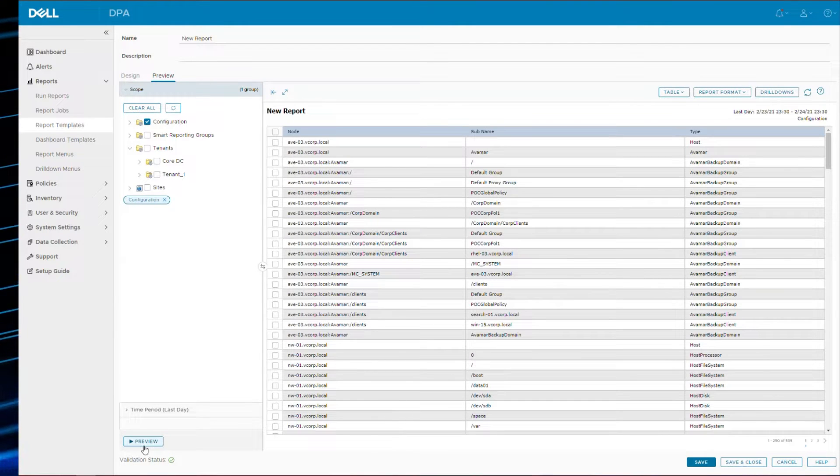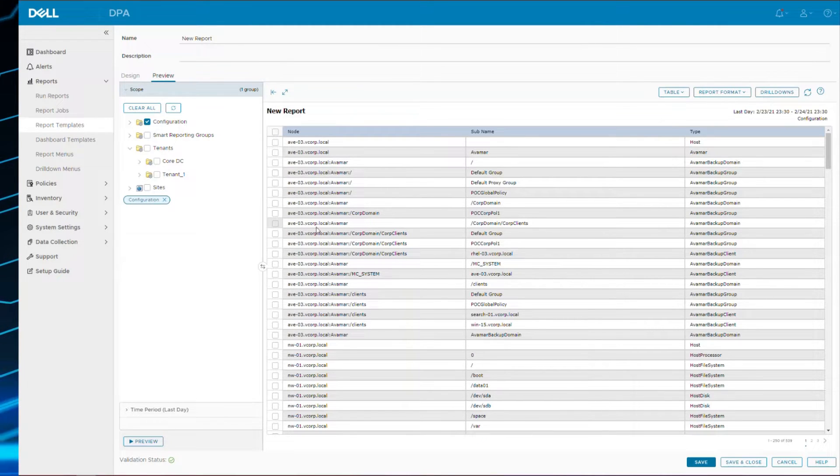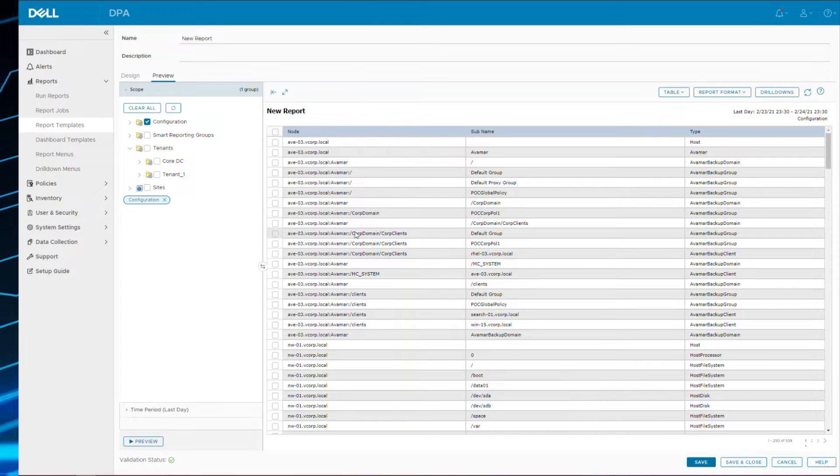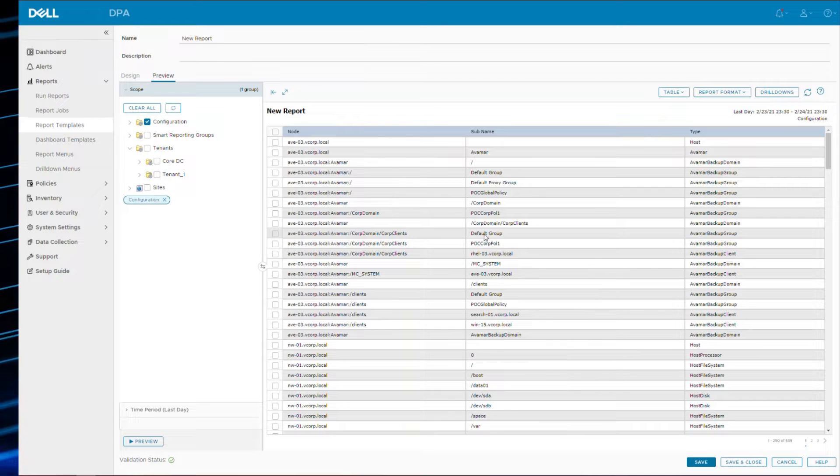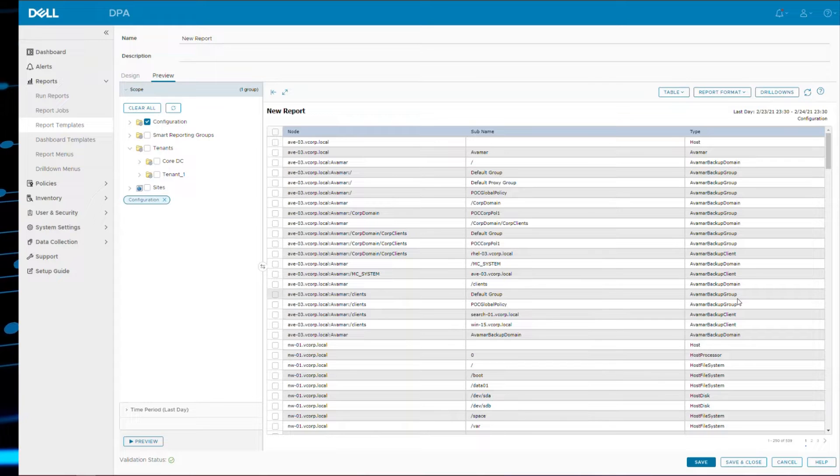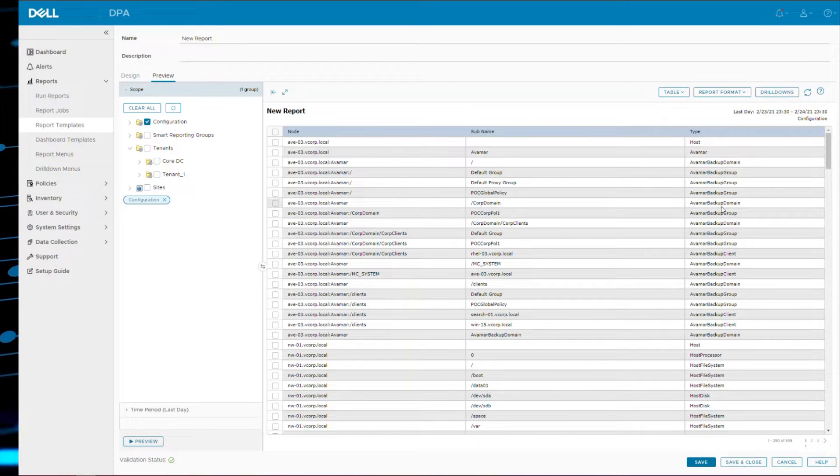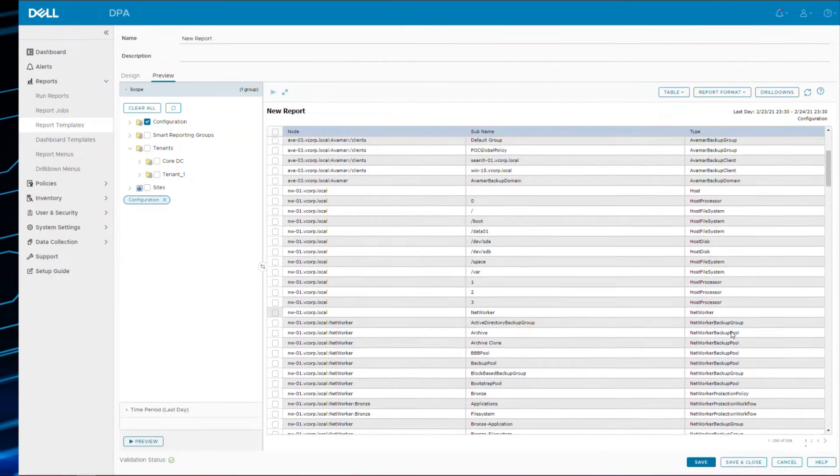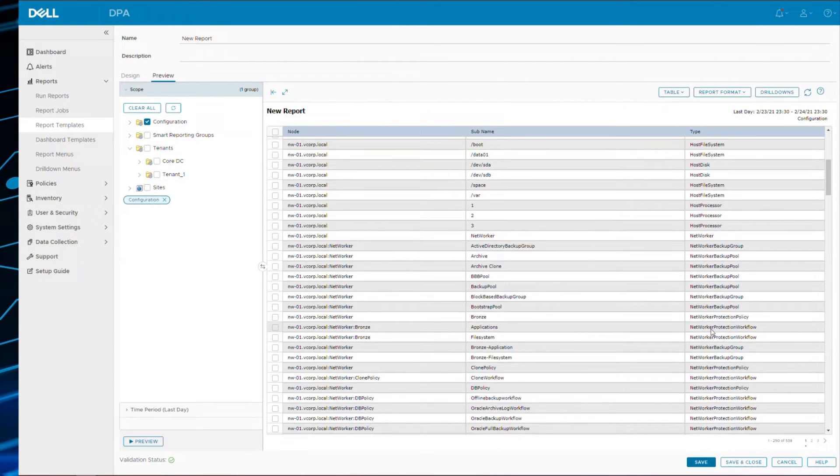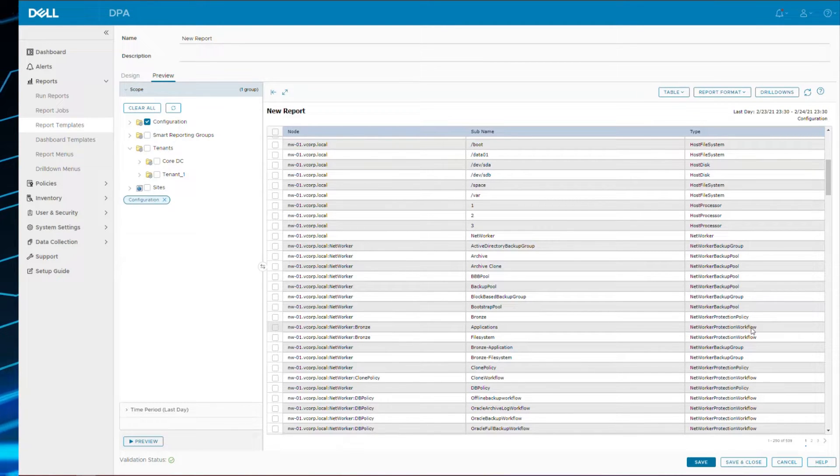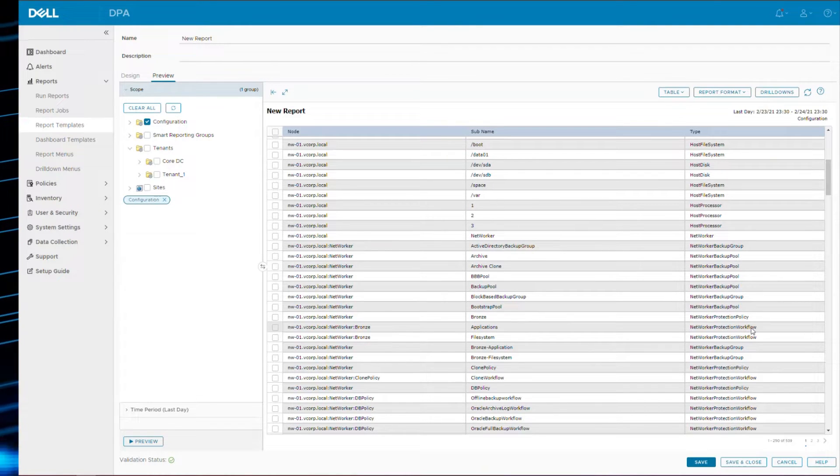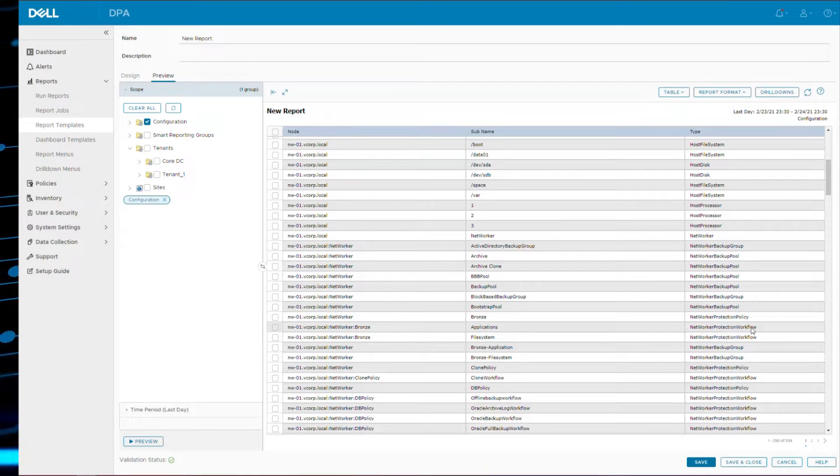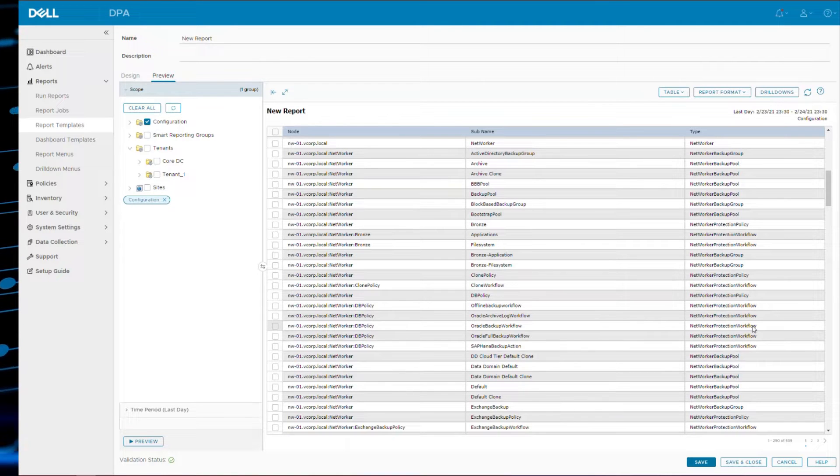And there you have it. You can see the node itself and you can see the node is constructed by the server name colon the object type colon then the actual node name. There's also a sub name associated with it and then the actual object slash node type. So you can see in this particular case there's Avamar backup domain, Avamar backup client. If you scroll further down there's NetWorker backup pool, NetWorker protection policy. So you can see every single object that can exist in the scope has a node type designation. And so in this particular case we'd be interested in NetWorker backup client.